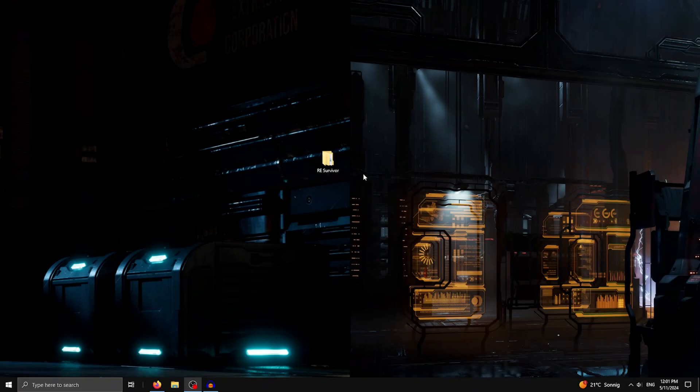Hello and welcome to this tutorial. I will explain how you can play Resident Evil Survivor with mouse and keyboard.